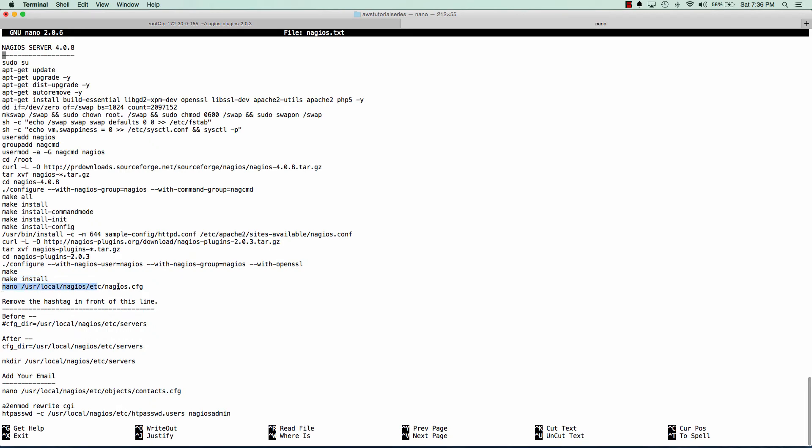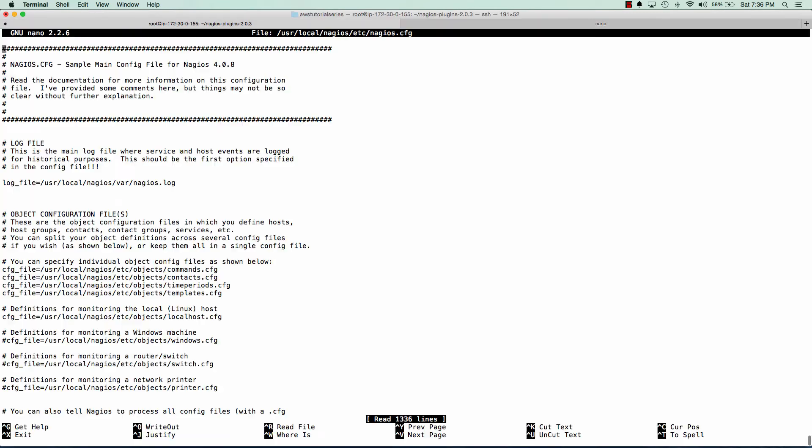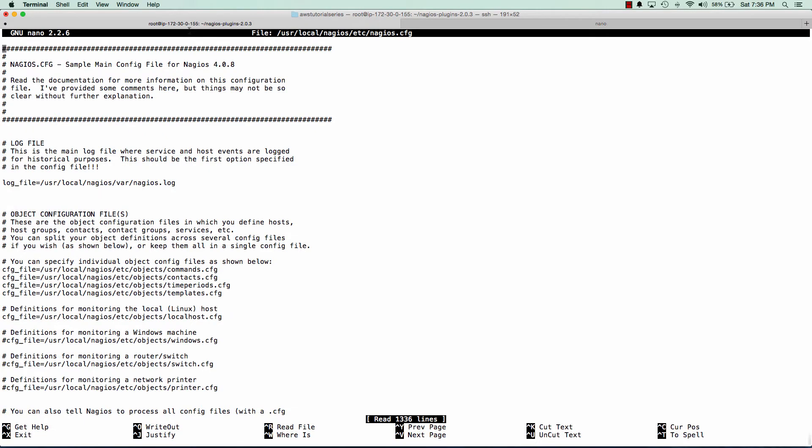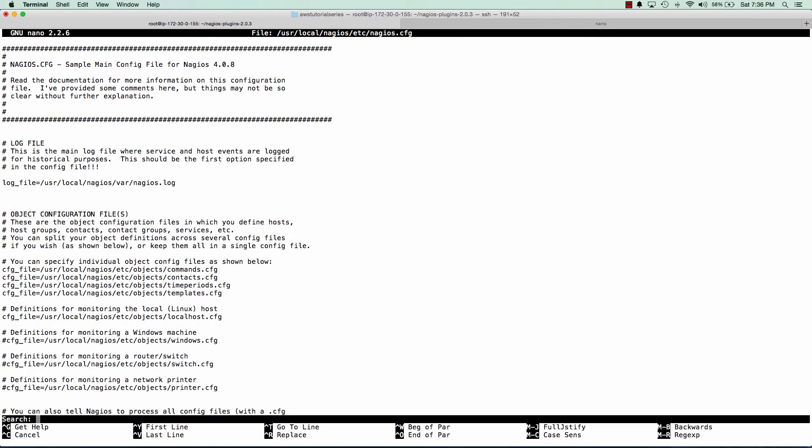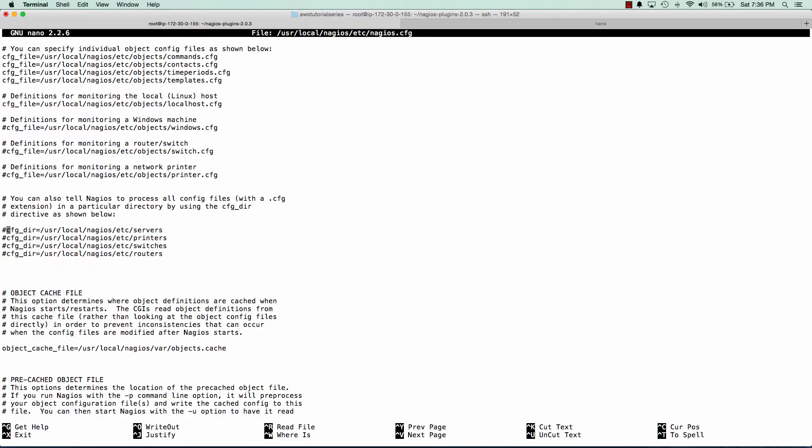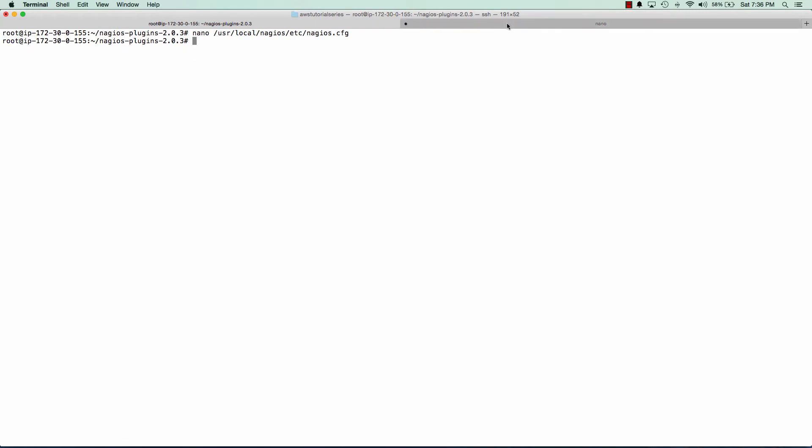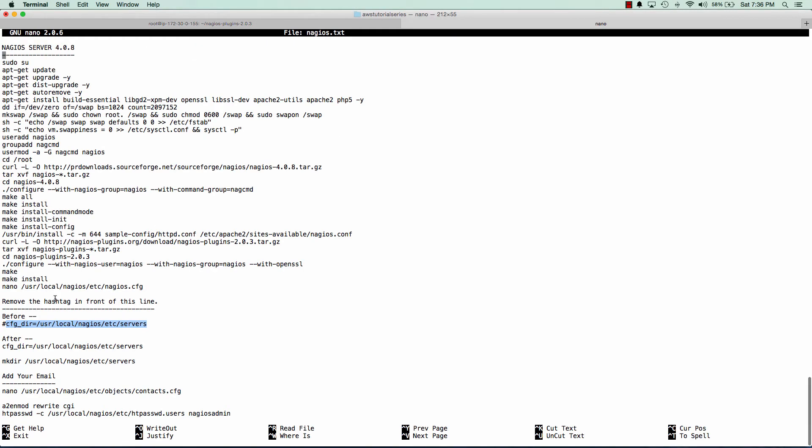And now we'll edit the Nagios configuration file. And in this configuration file, basically we're going to create a directory for all of the servers that we're going to monitor through Nagios. And Nagios already has that kind of laid out for us and we're just going to uncomment that line. And we'll create the servers directory.